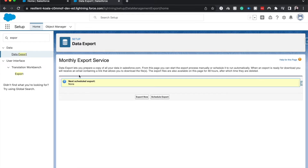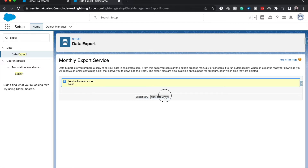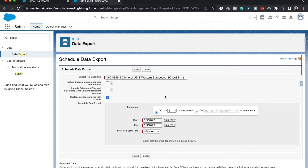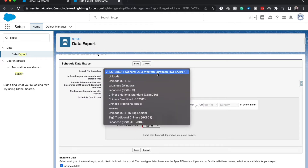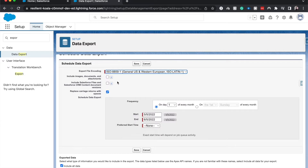It shows that we have no scheduled export. We can export now using the Export Now button, but I will schedule an export. We can choose the file encoding — I'm just going to use the general US encoding. We can choose to include images, documents, and attachments, as well as include any files and CRM documents.